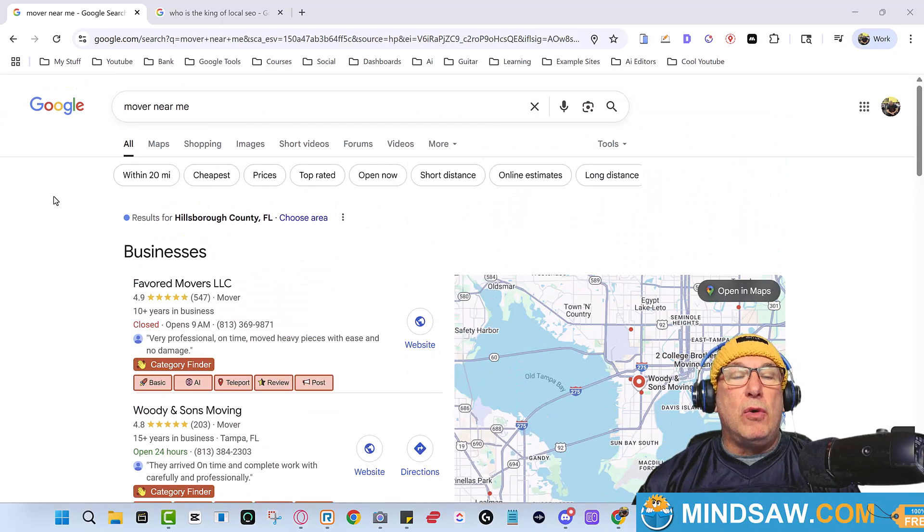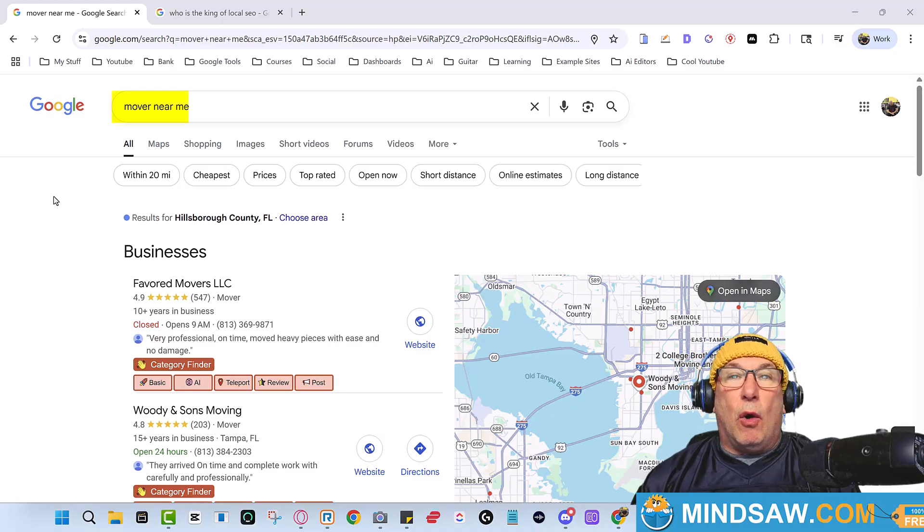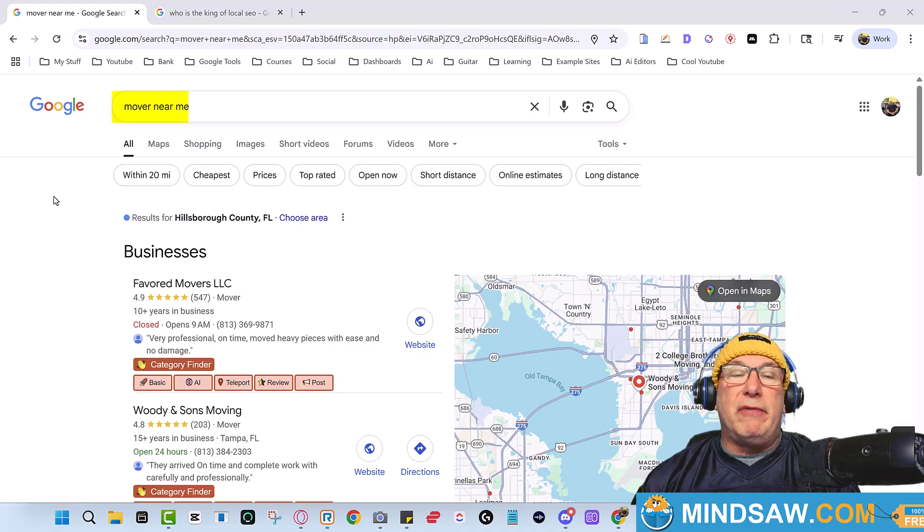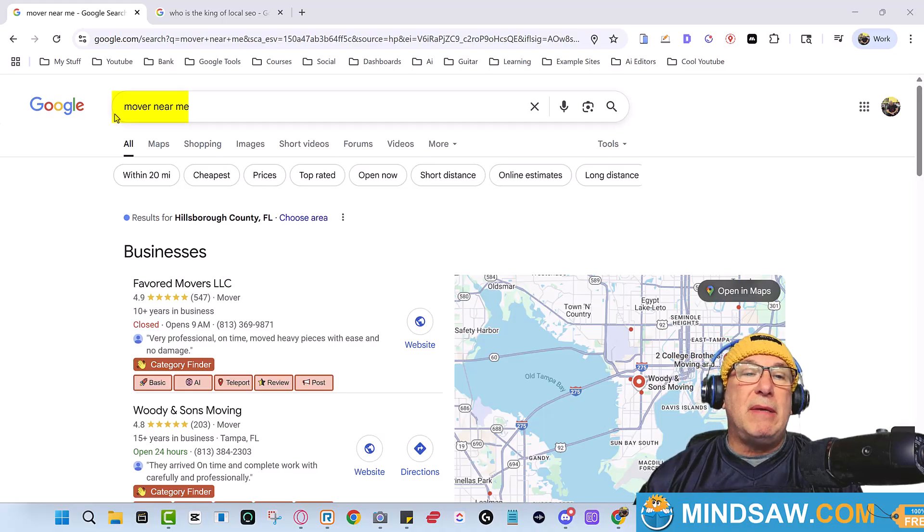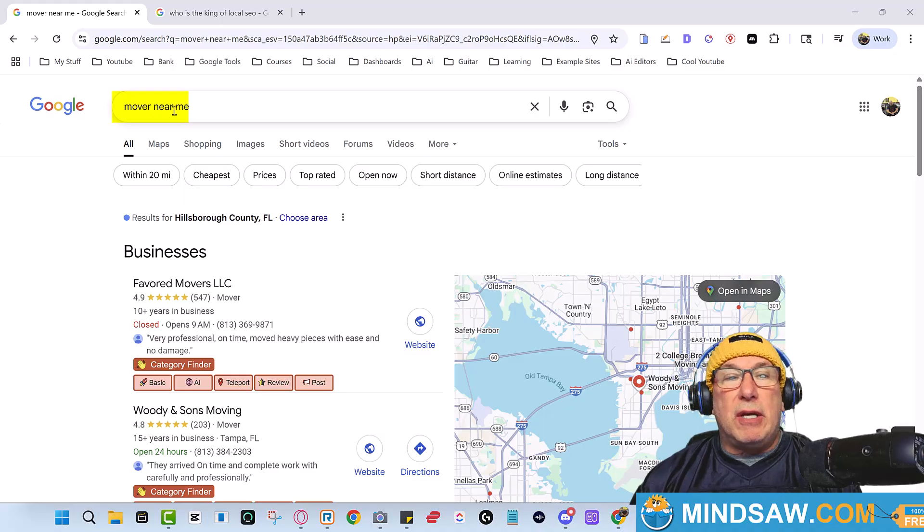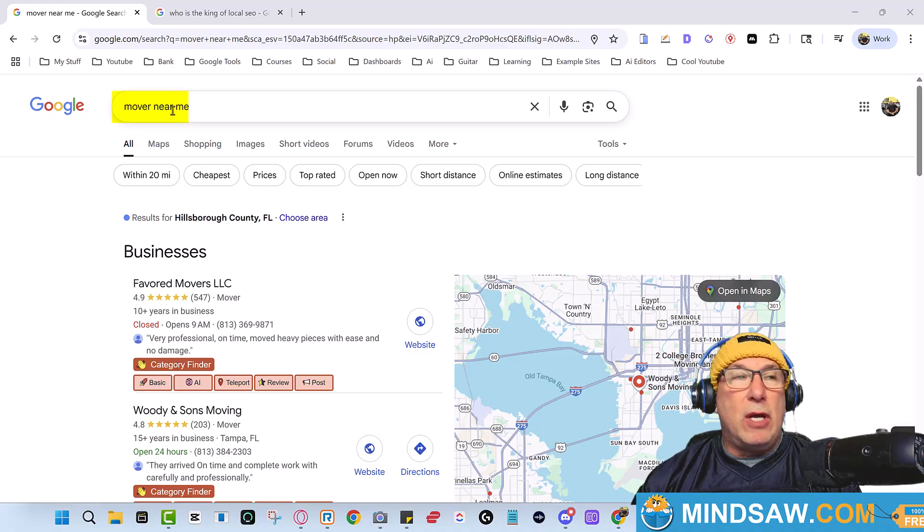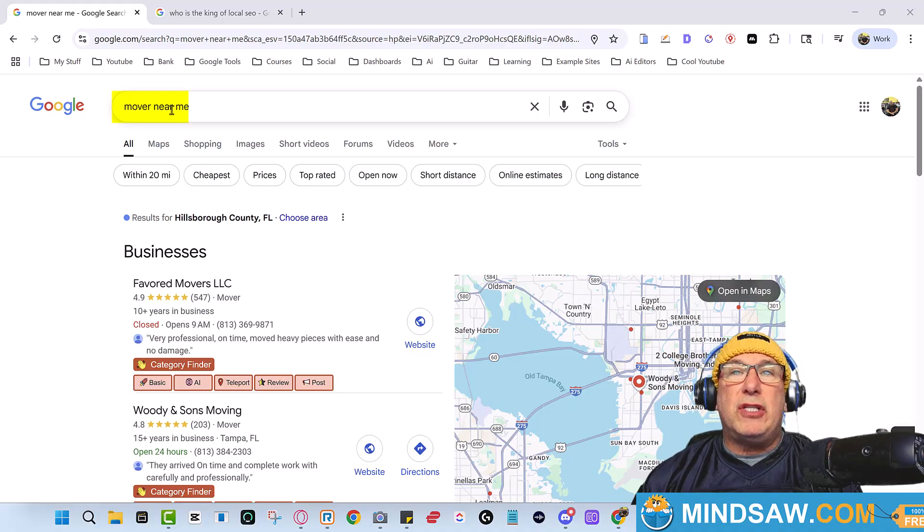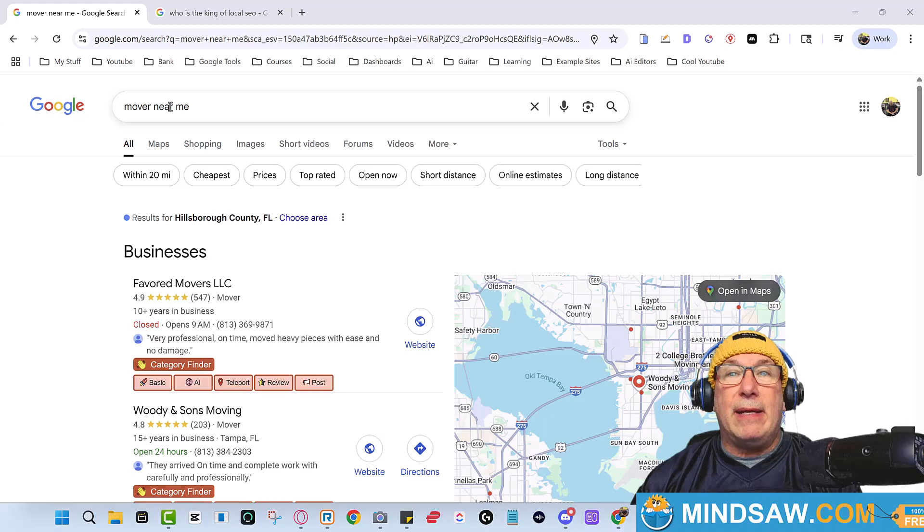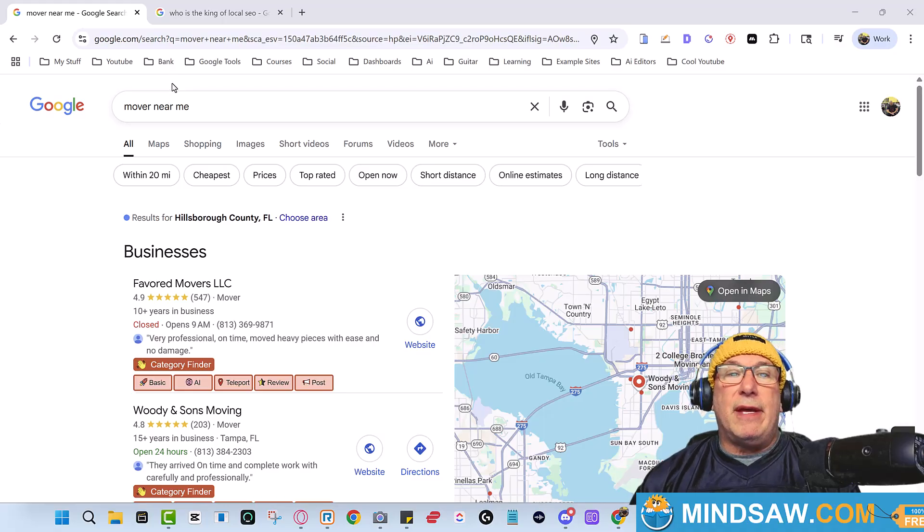But today we're talking about Google's AI Overview and that's really big because sometimes people don't type in 'mover near me', sometimes people type in 'who's the best mover in Tampa Bay'. So I played around with it about two weeks ago.